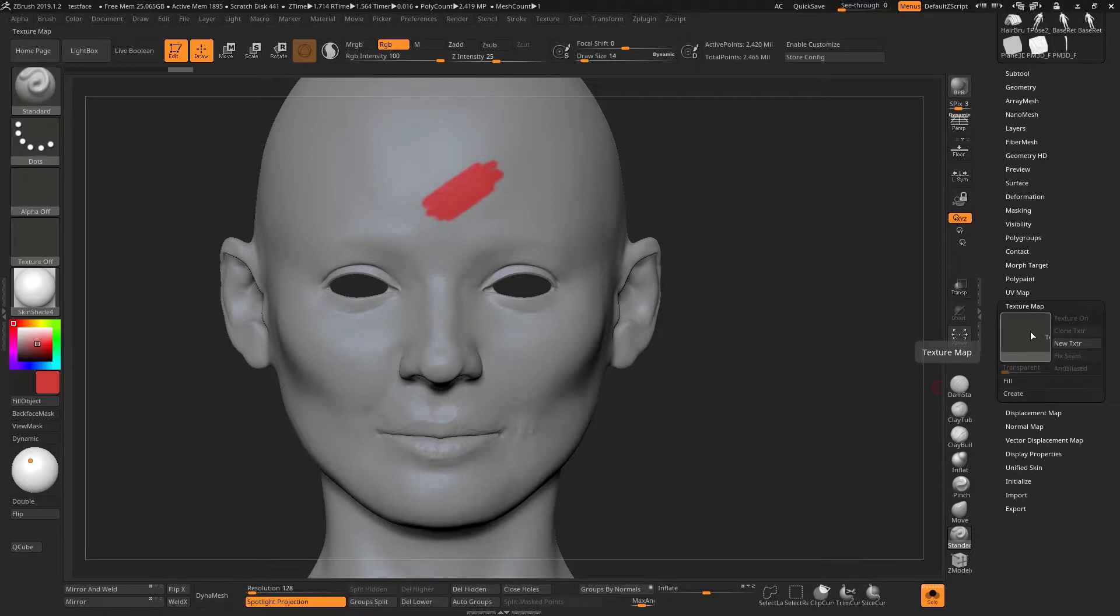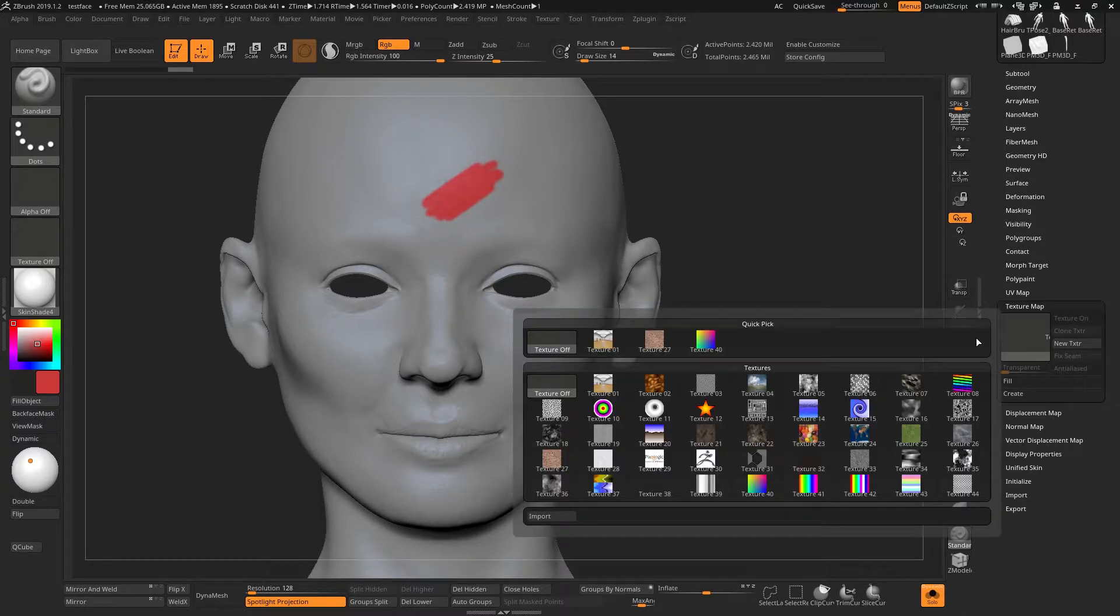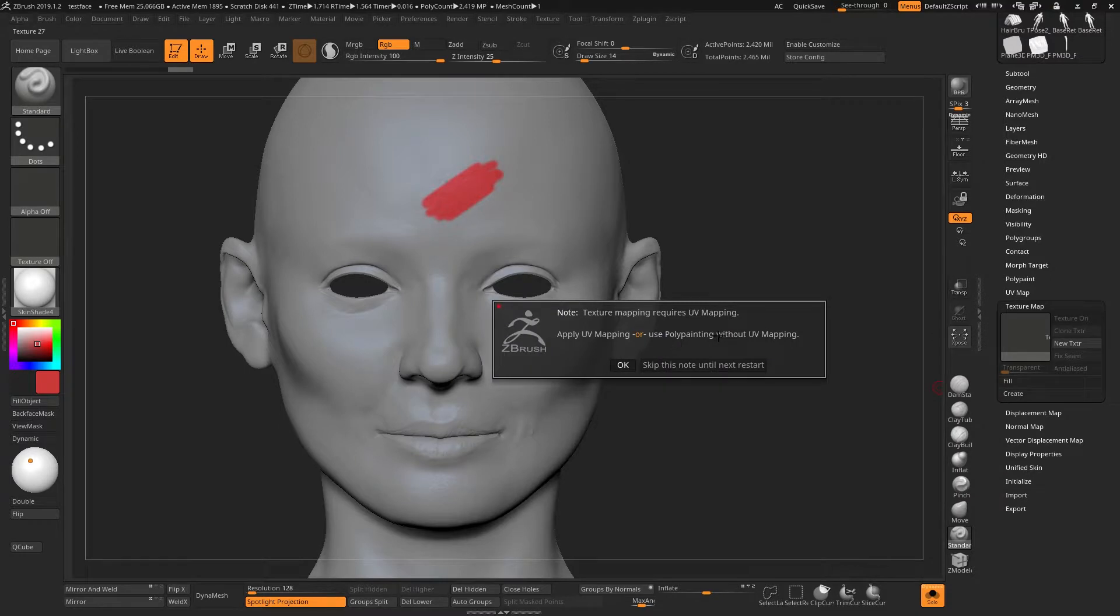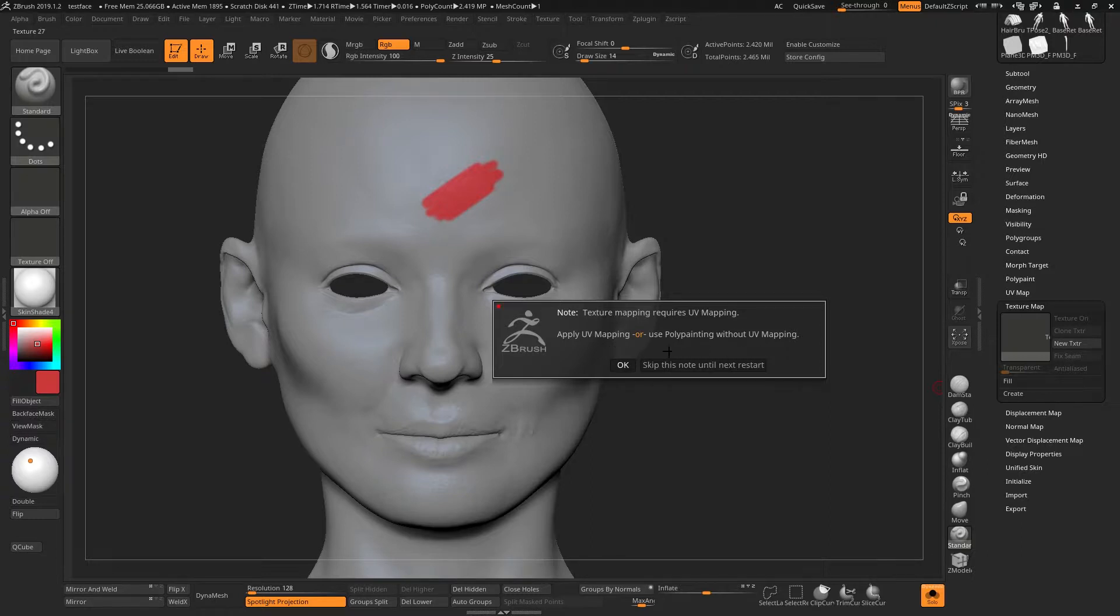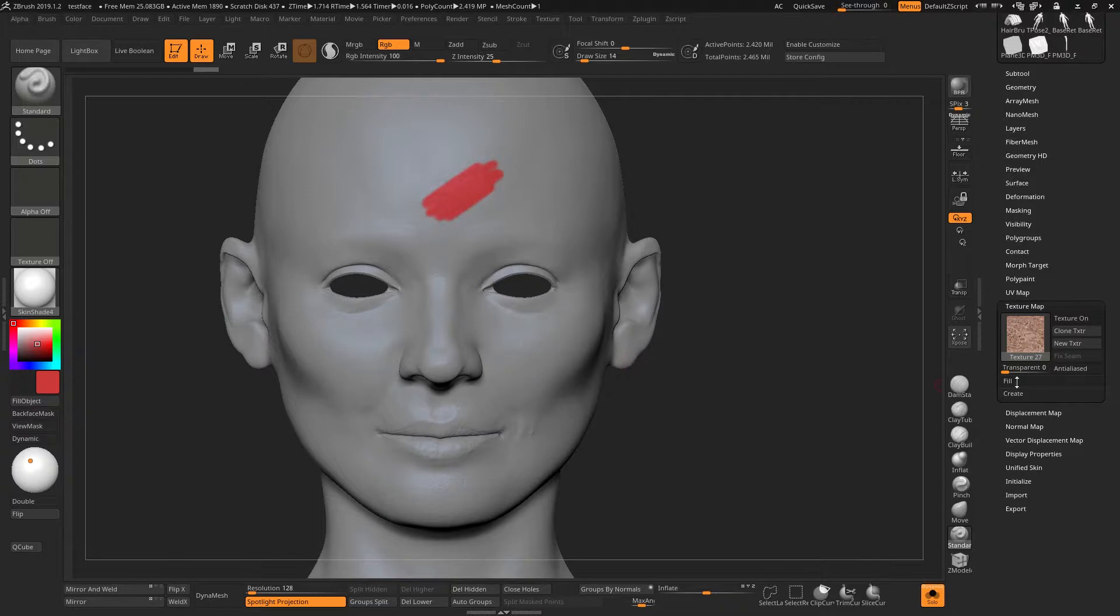However, if I go down to the texture map and I choose a texture map, ZBrush will tell me that this object requires UV mapping. So it's telling me either apply UV mapping or continue polypainting without UV mapping. When I hit OK to this, the texture will be loaded but not turned on.